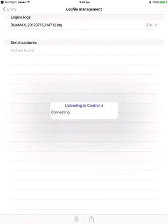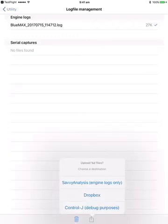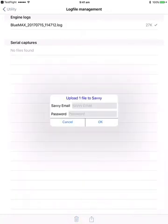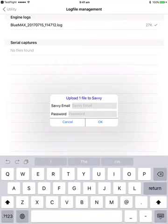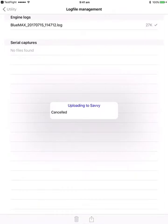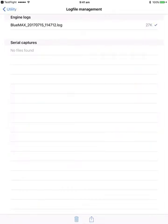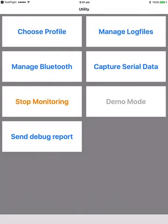If you've got Dropbox, you can tap on there and it'll ask you to log in. You can also upload to the Control-J website, no password needed. This is mainly used for debug purposes. And if you've got a Savvy Analysis account, you can upload your files to there. You'll need to put in your email address and password that you registered on Savvy in order to upload there.